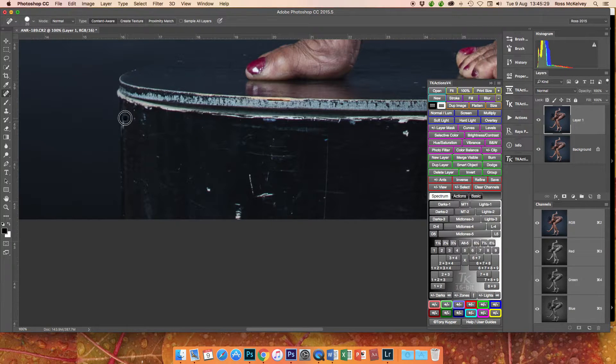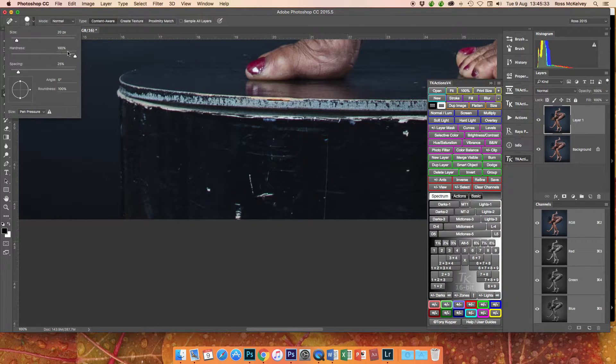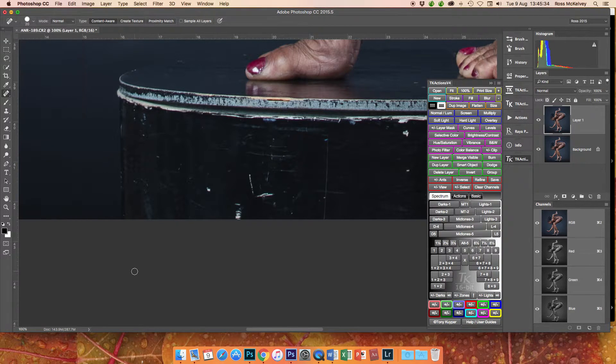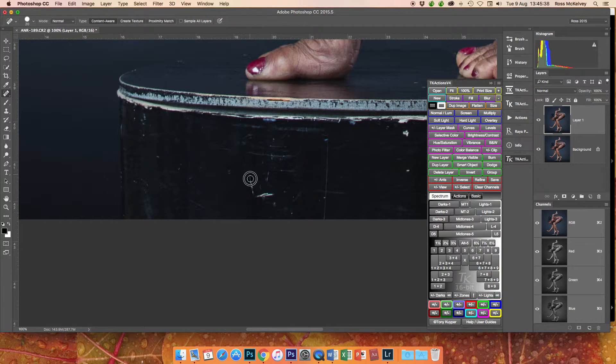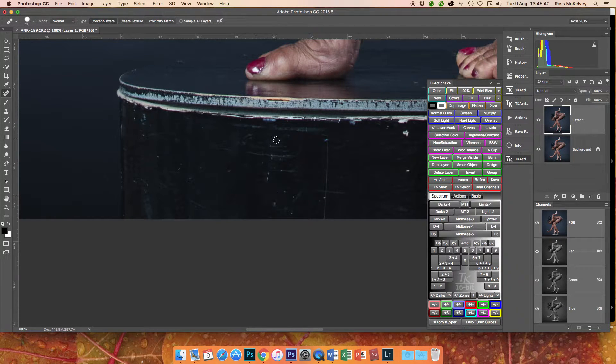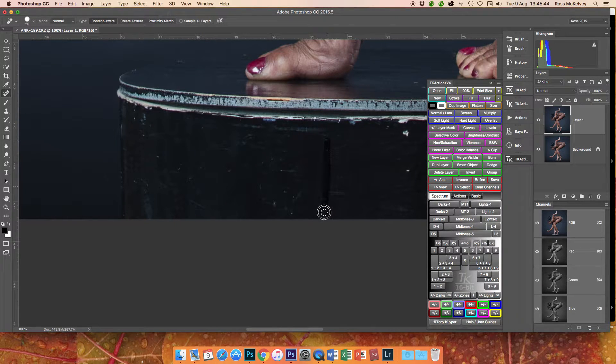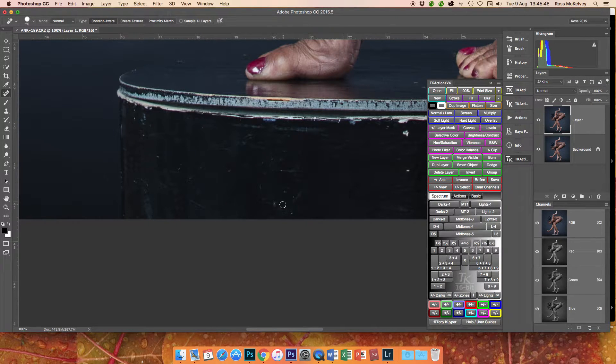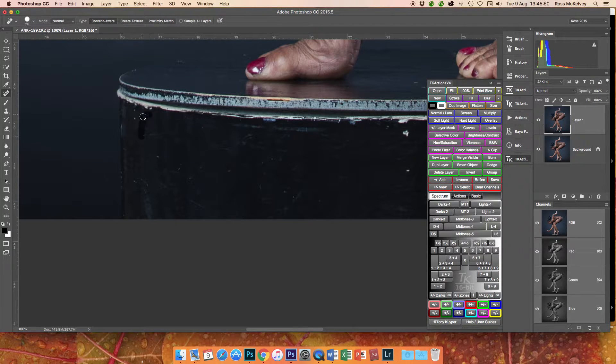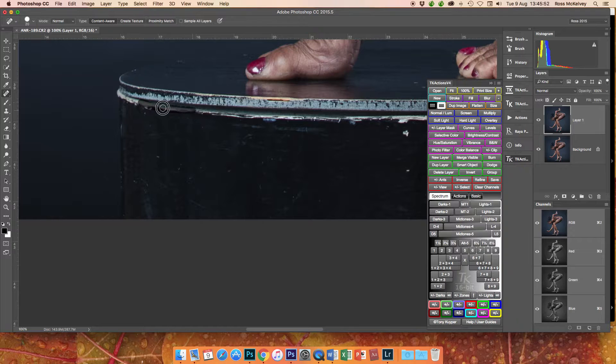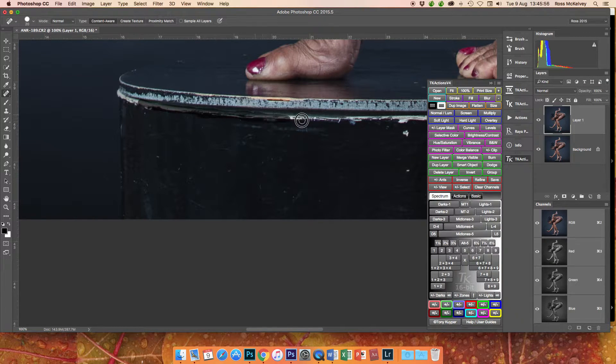So the spot healing brush is normally good for this. I've found that it works better with a hard edge. So up here hardness 100%. You might think it would work better with a soft edge, but I have found it works better with a hard edge. Don't ask me why, don't ask me to explain, but that's the way it works.